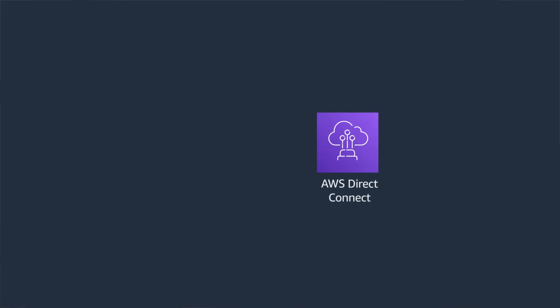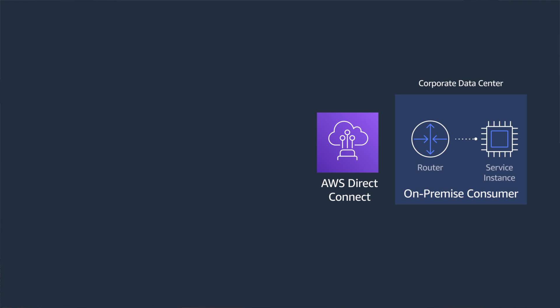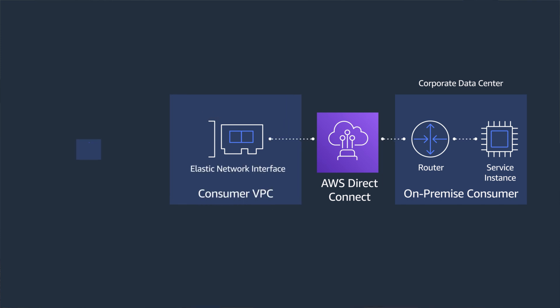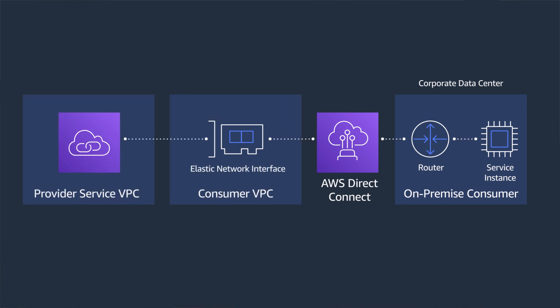AWS PrivateLink is also a great way to consume services on-premise without requiring public IP addresses or going through the internet. On-premise consumers can access PrivateLink endpoint services over AWS DirectConnect. An on-premise request goes through the customer-provided equipment, or CPE, to DirectConnect, to the VPC, to the virtual interface, to the service endpoint provider over PrivateLink.